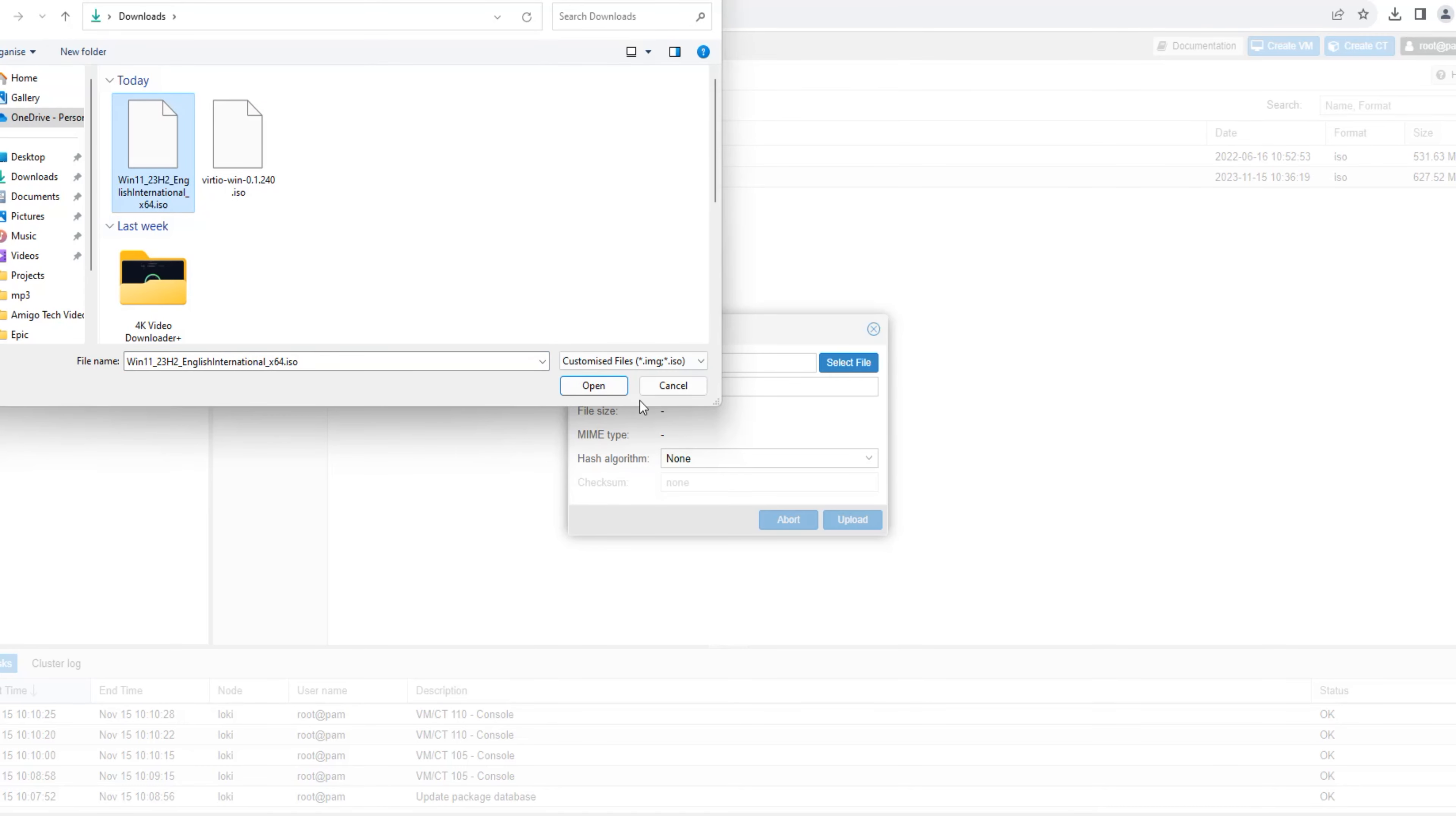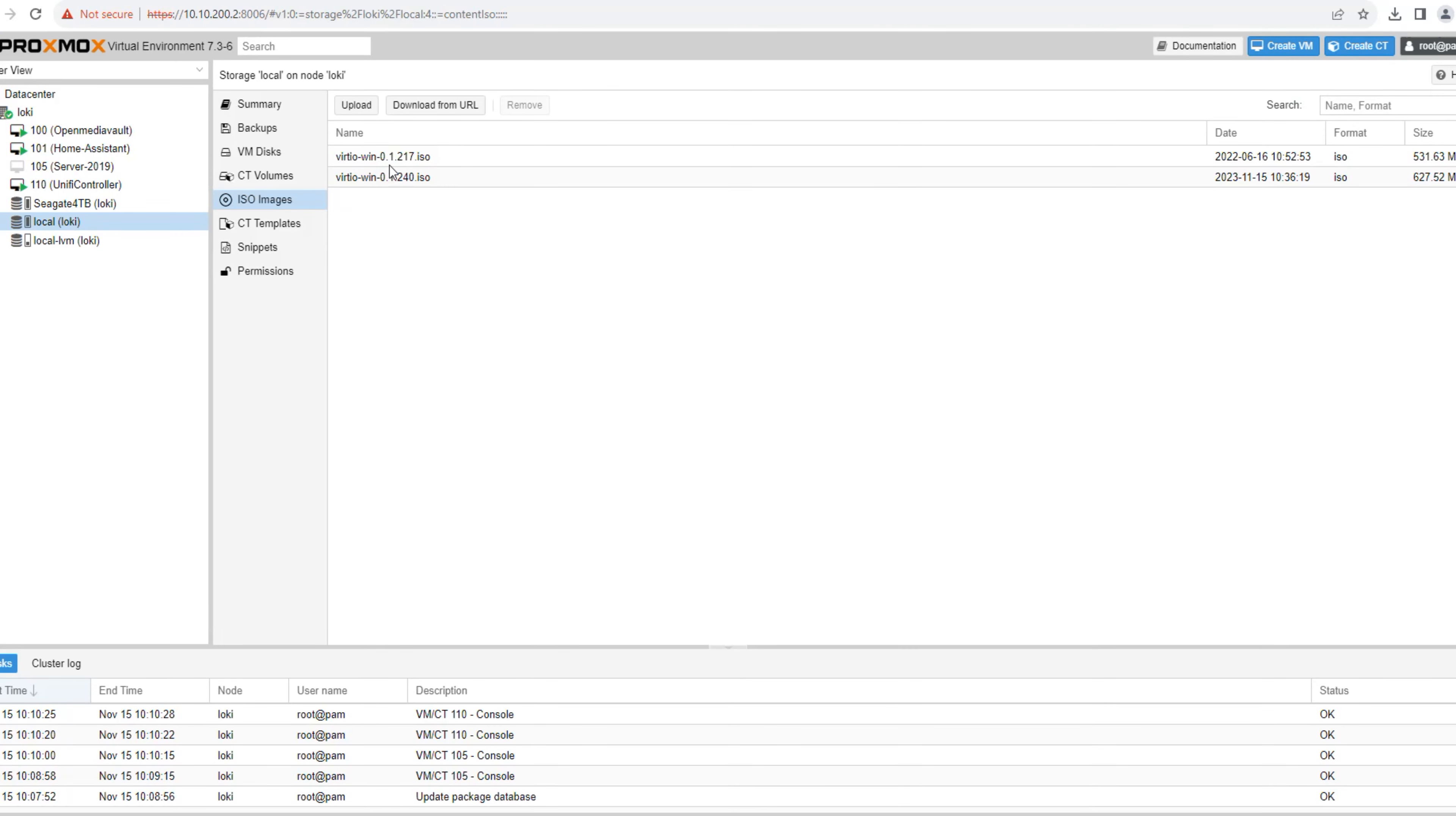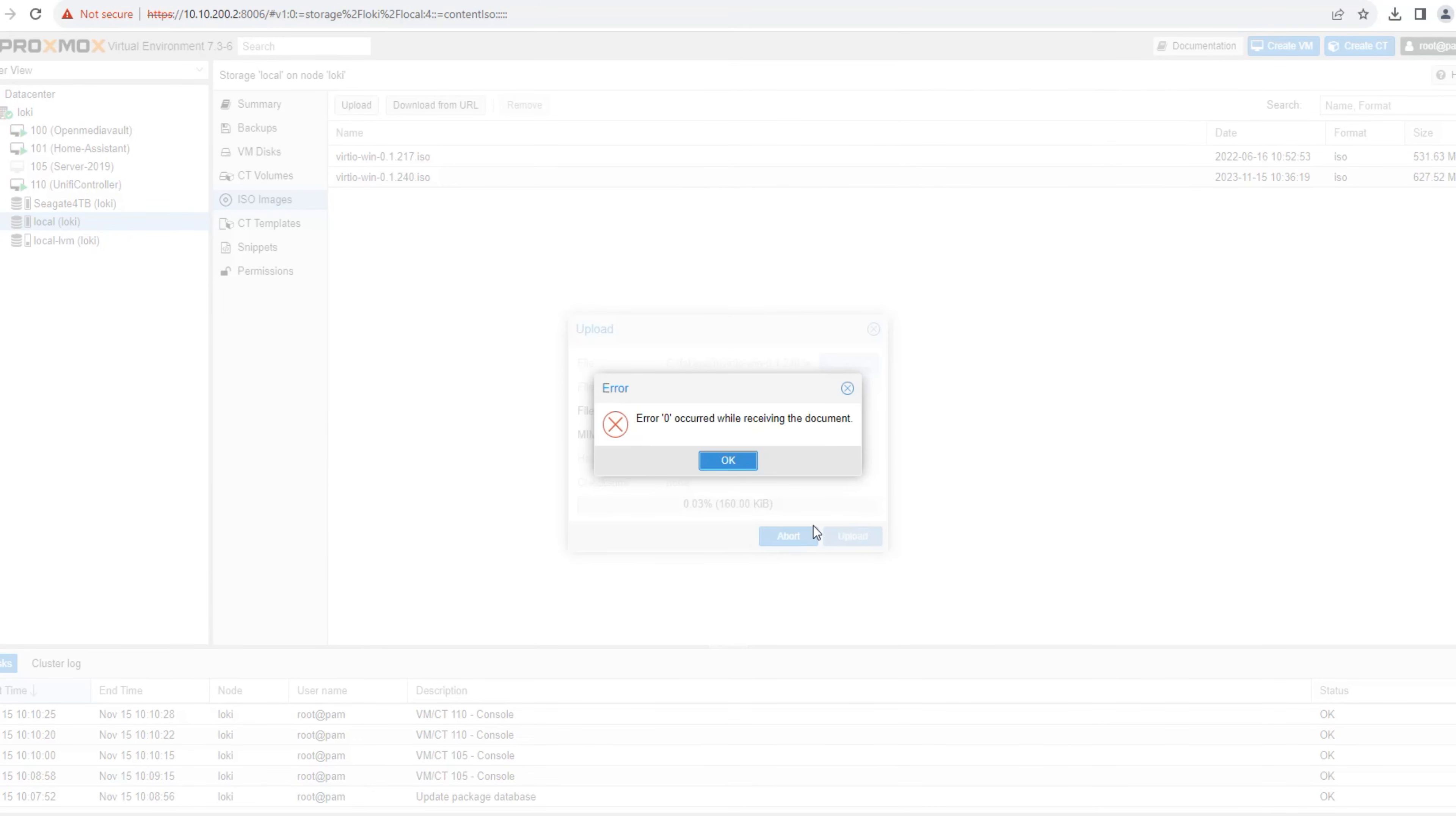In this tutorial, we will walk you through the process of cloning and replacing your Proxmox boot disk, as well as resizing and extending your local directory and thin provisioned LVM using some basic Linux commands.